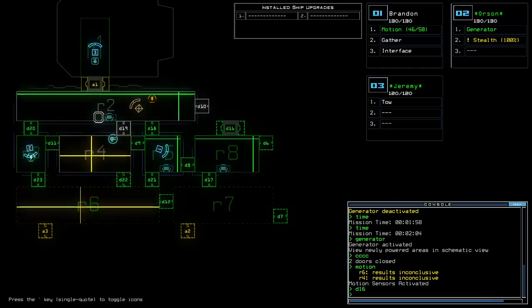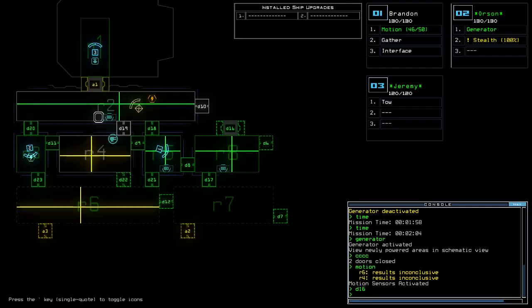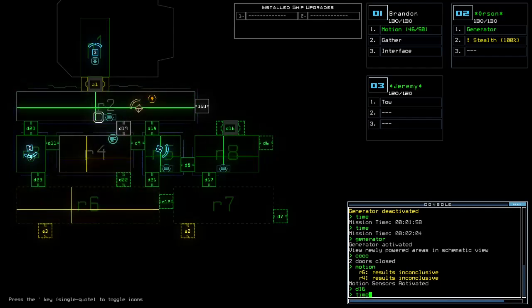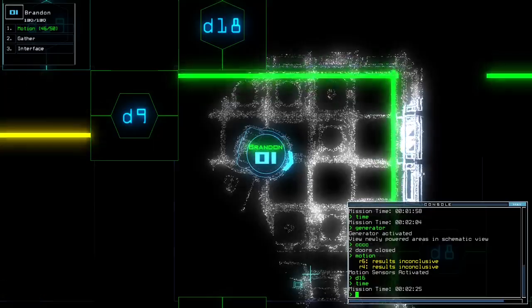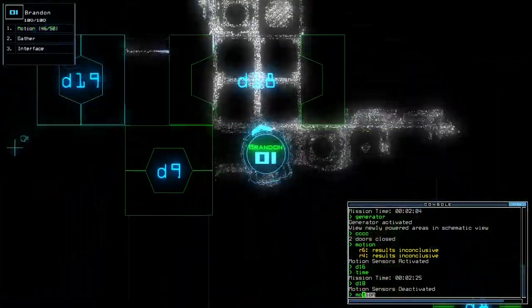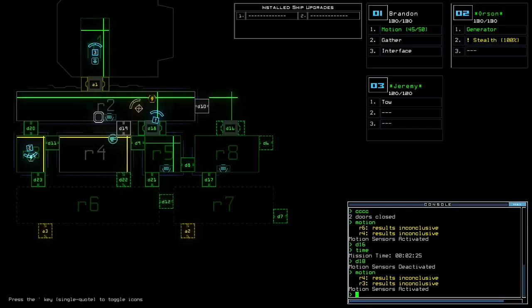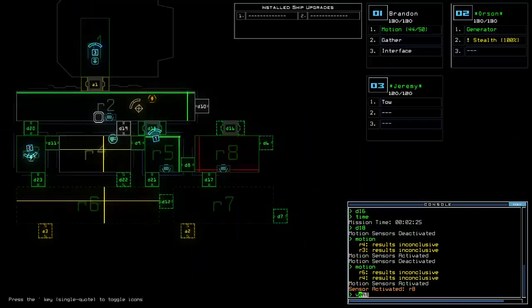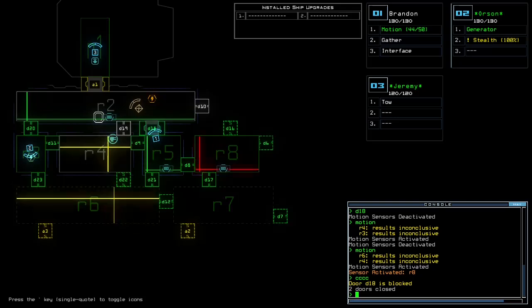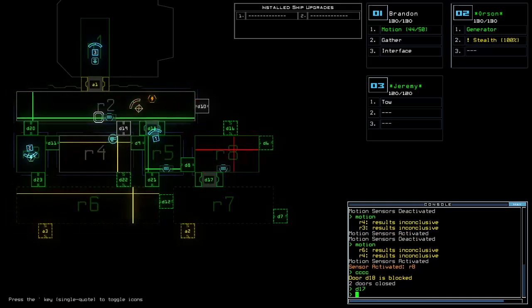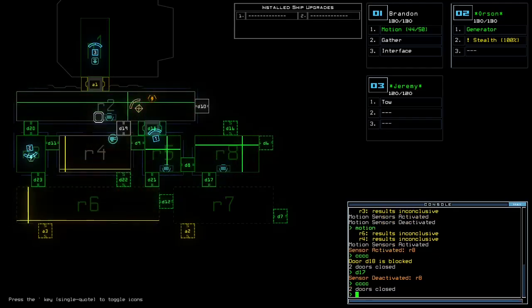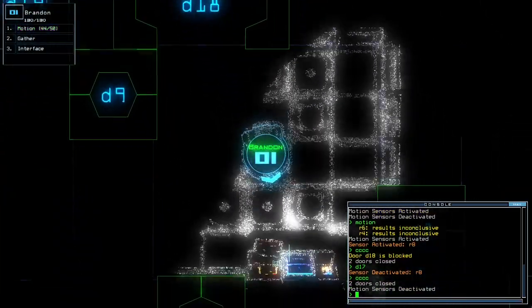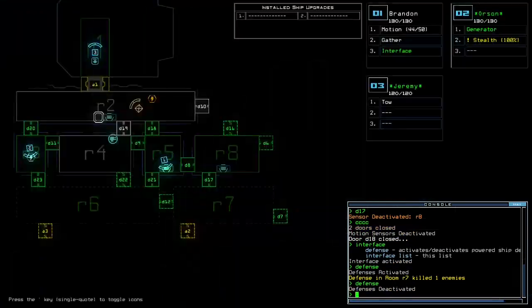Now there are two options where the defense could be. R7 or R6, so if it's R7, we are going to know just now, it is.